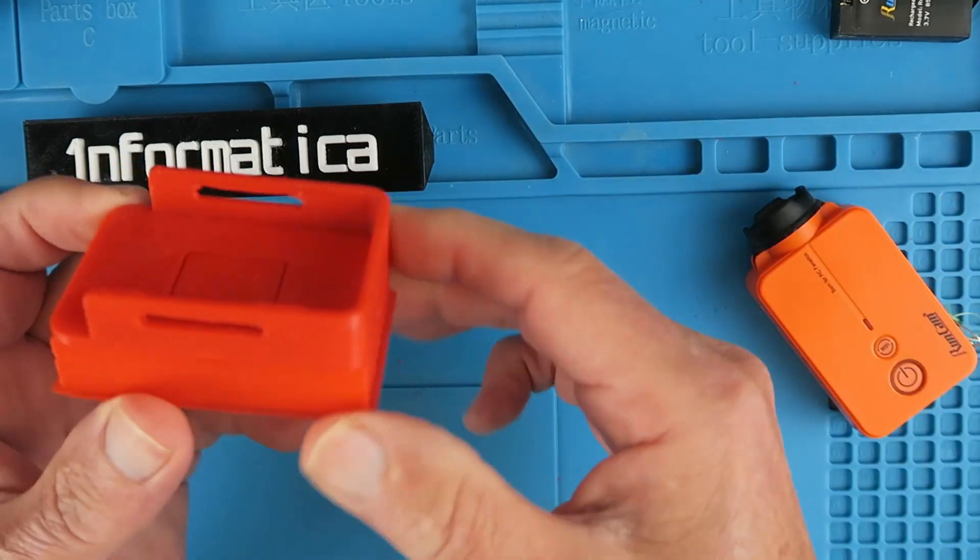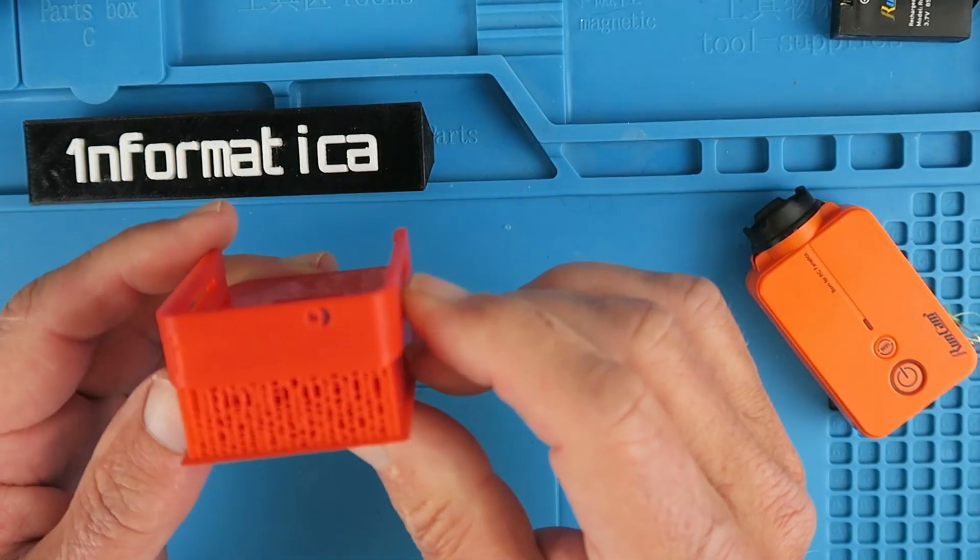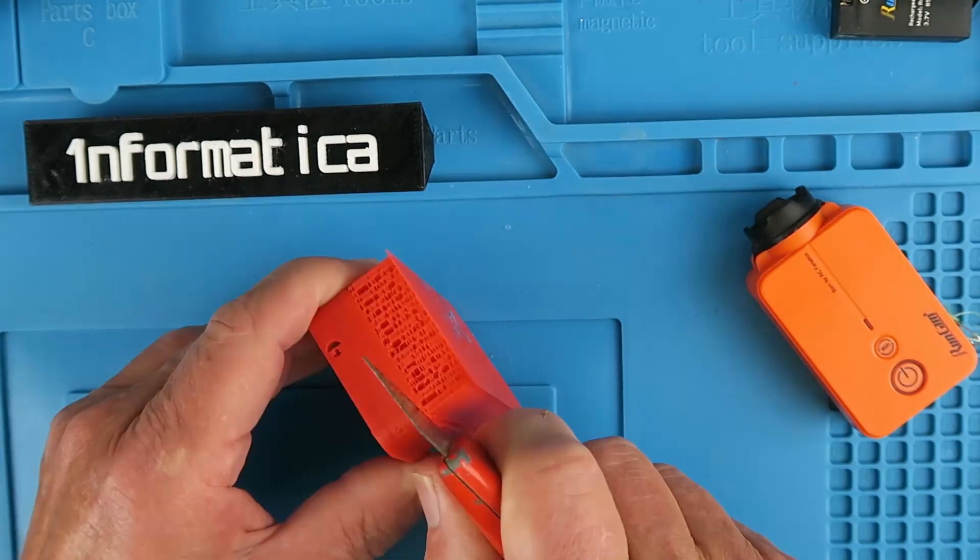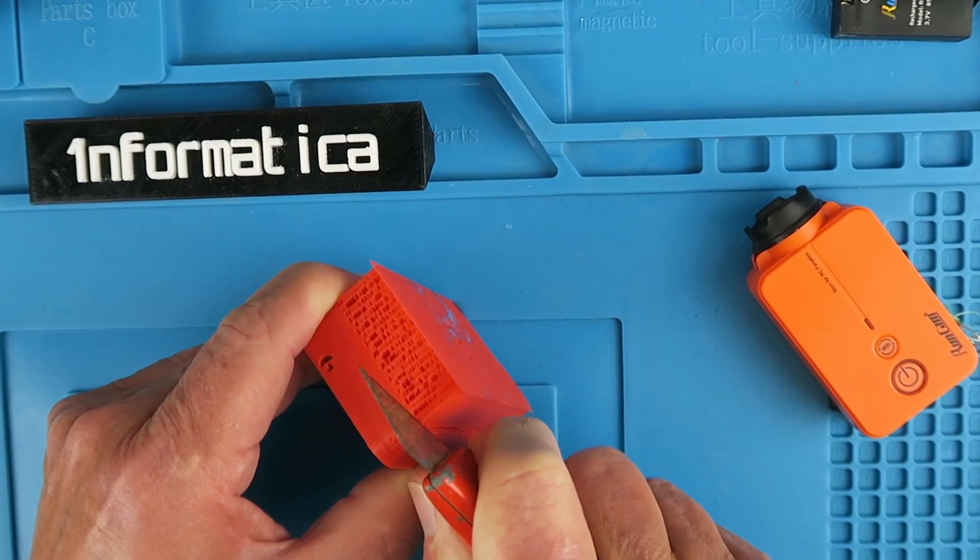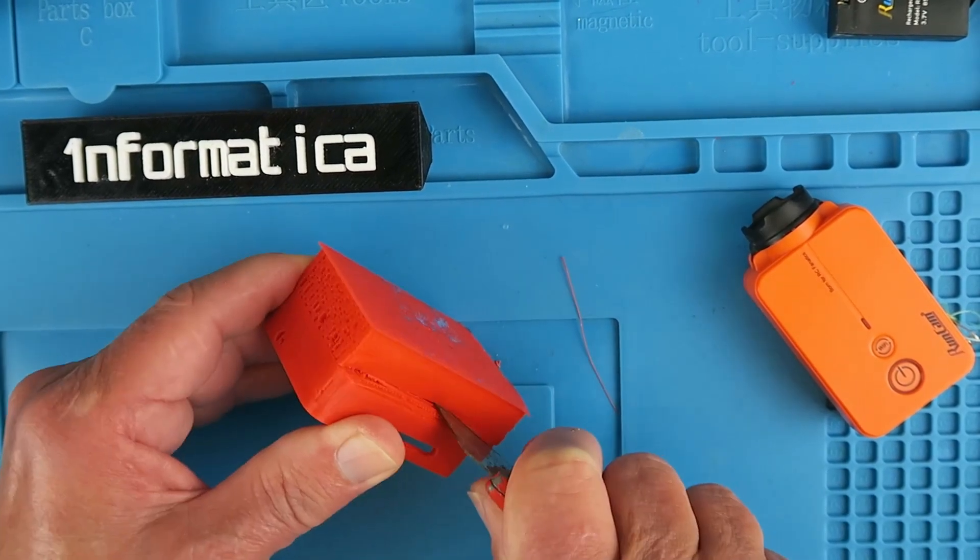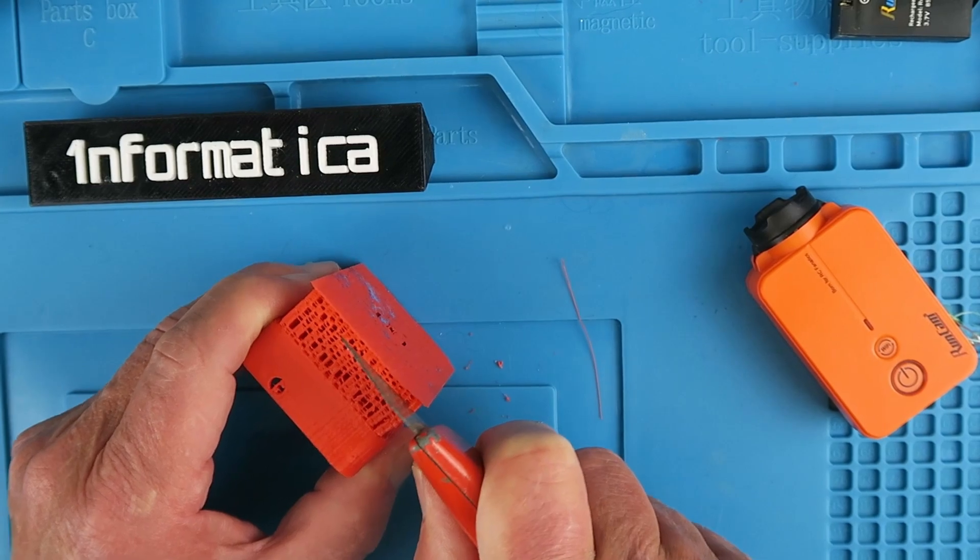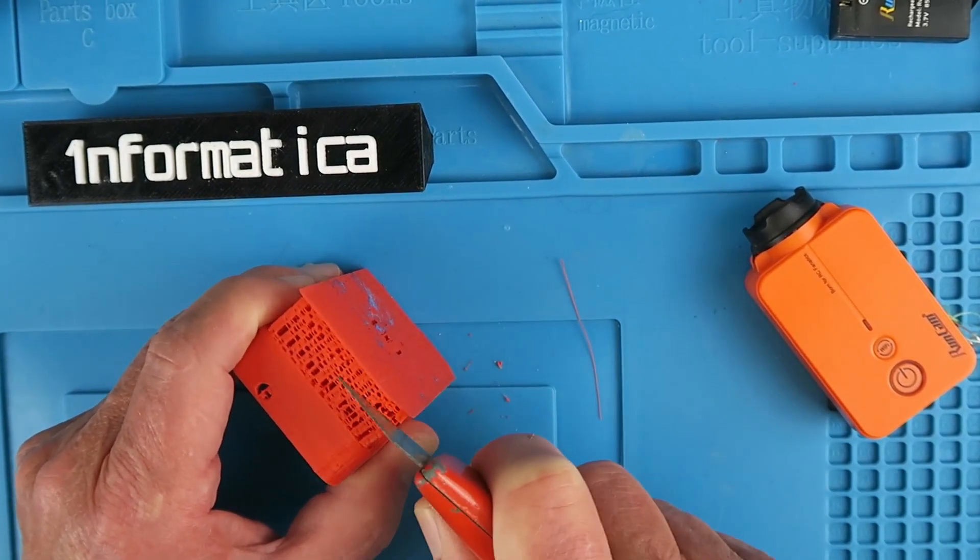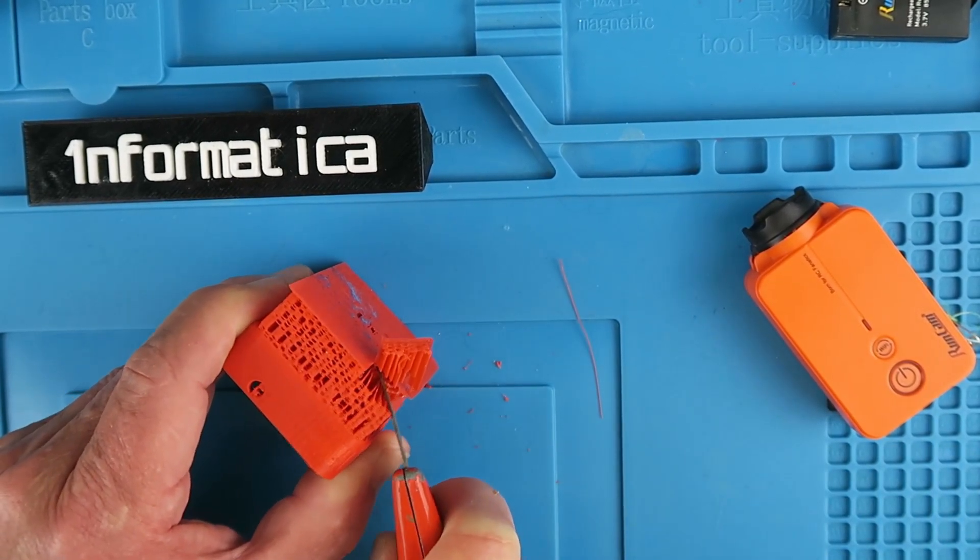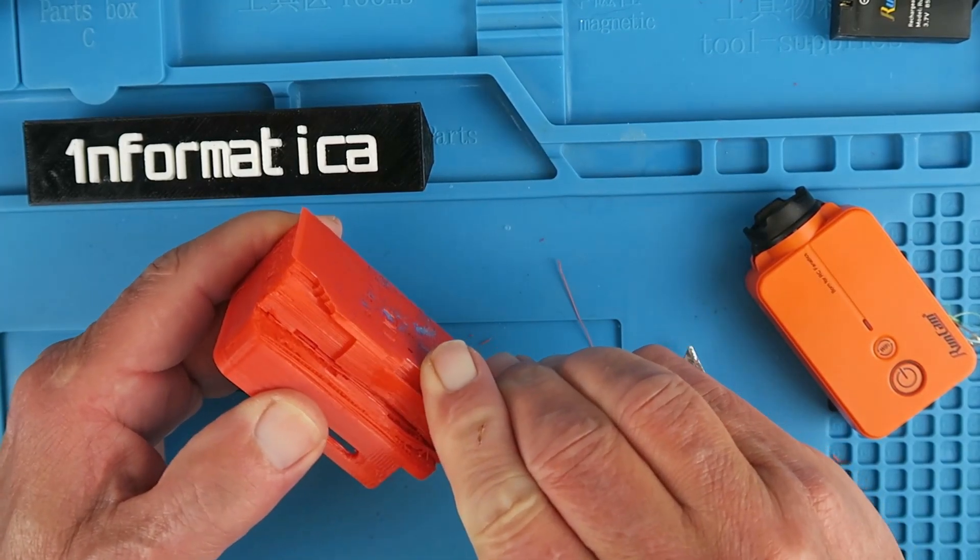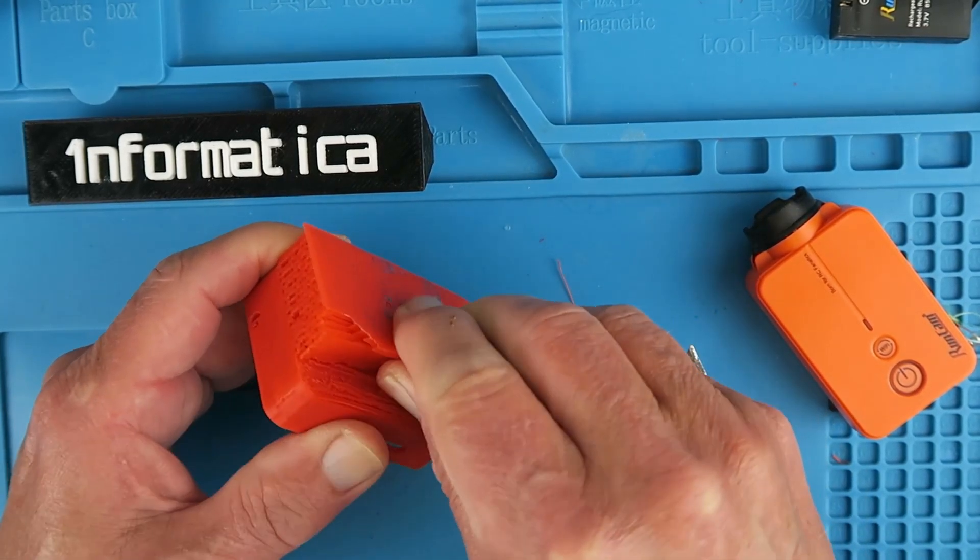Let's see how easy or not it is to remove this support material. Once you've started it seems to be easier to get in there. Let's get into it.